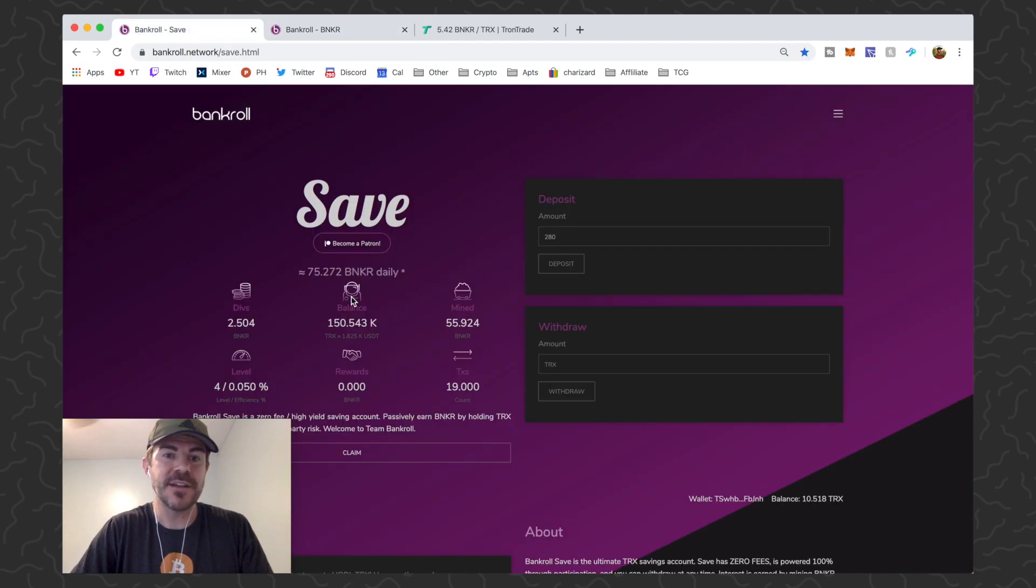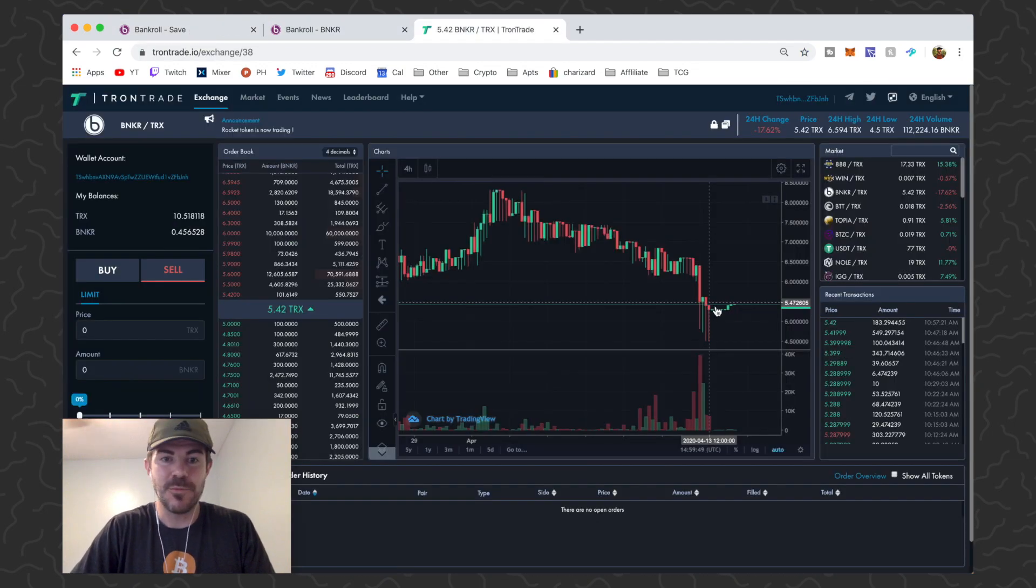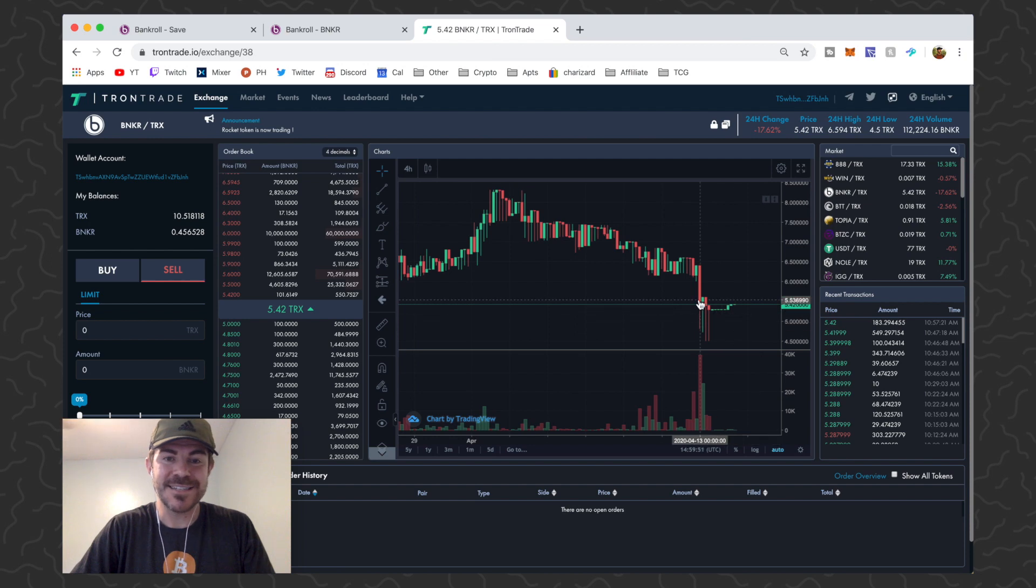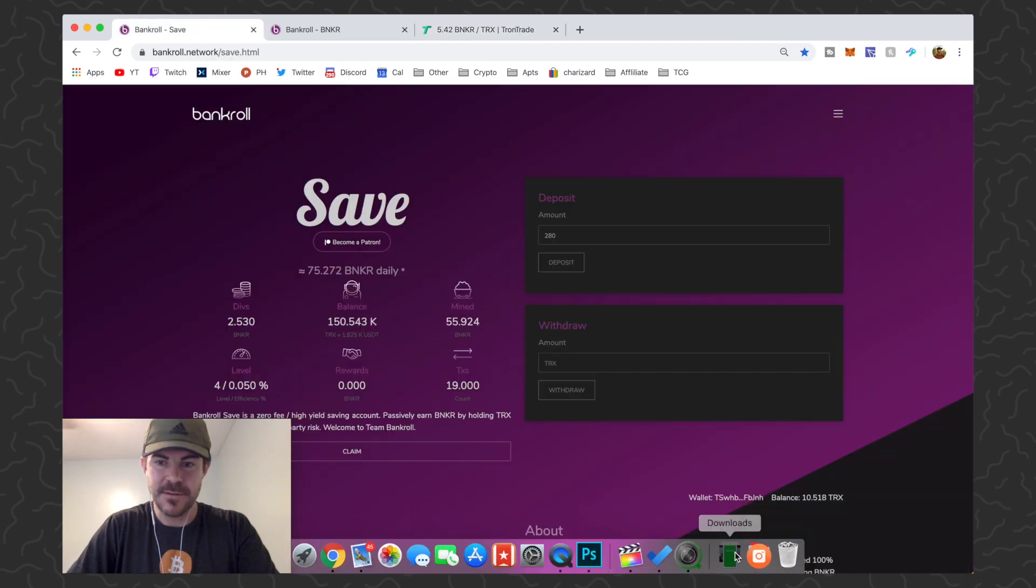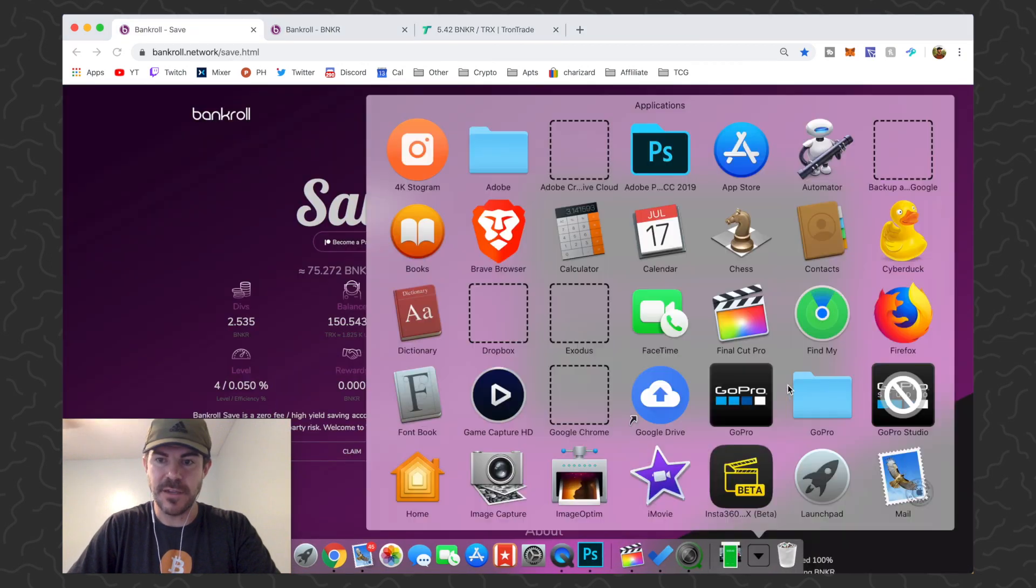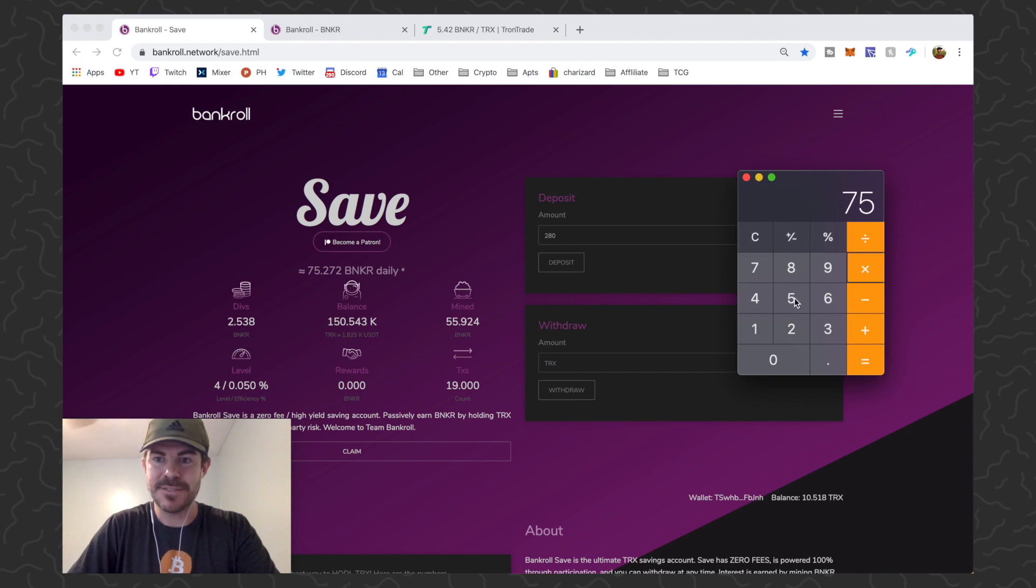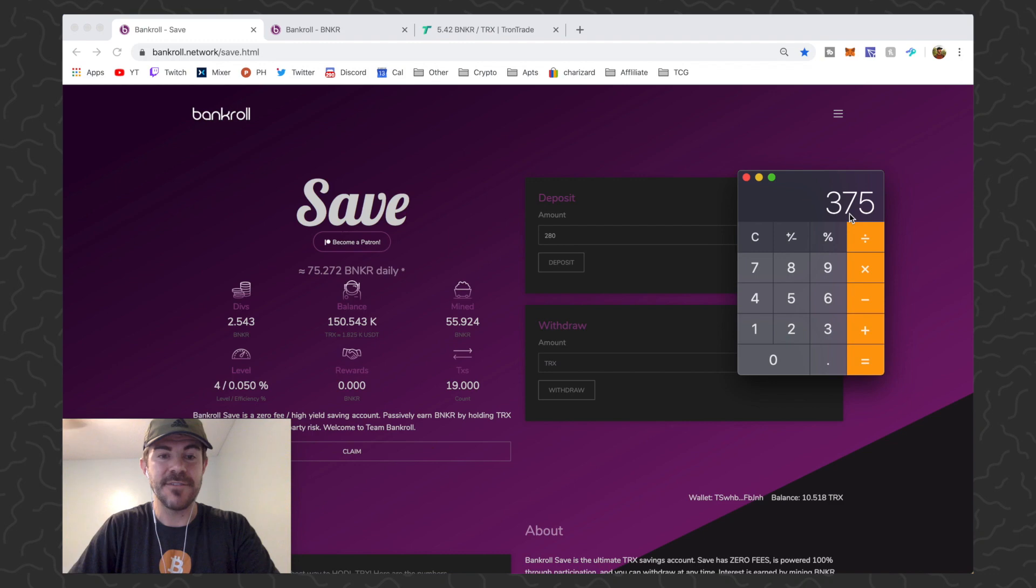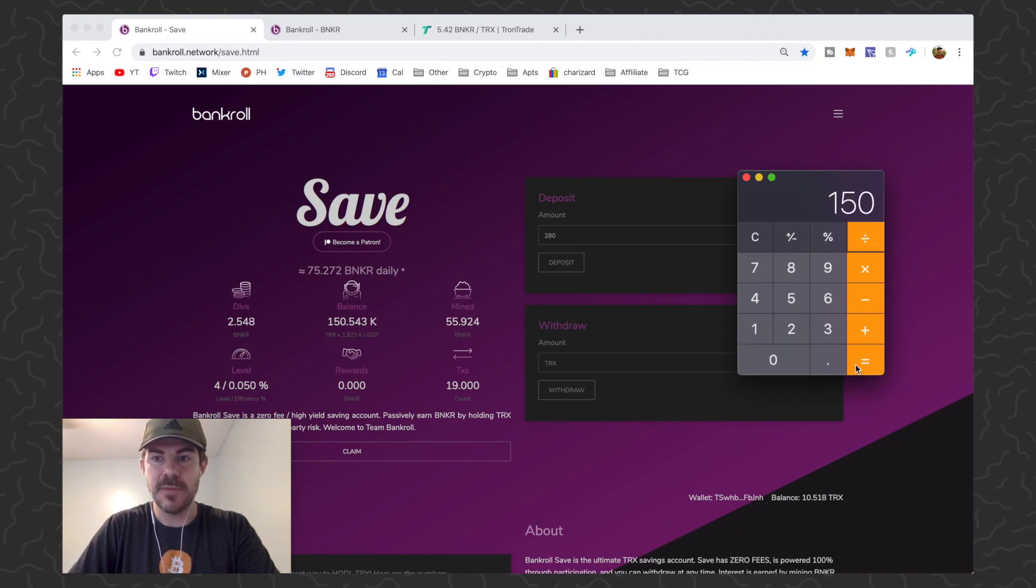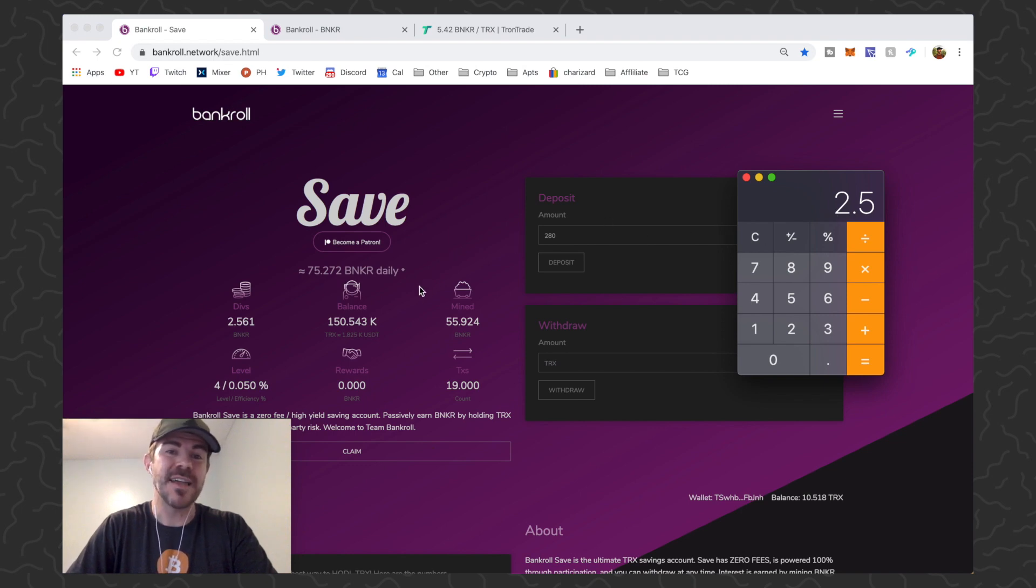But this contract is insane. With Banker at 5 TRX, it's going to be like, let's calculate this right now for me. So 75 Banker a day, 75 times 5 equals 375 TRX a day, so divide that by 150, about... so this is like a 0.25% return every single day and you just can keep compounding that.